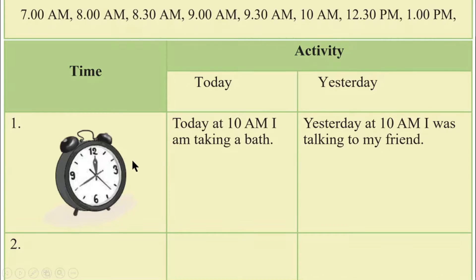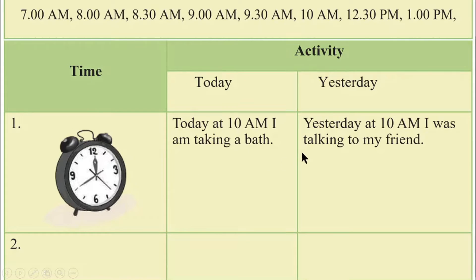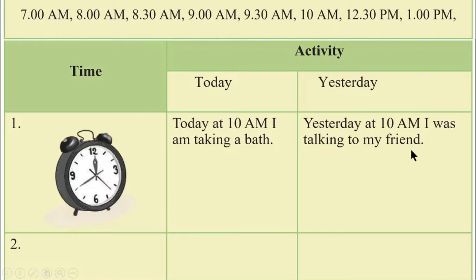One example has been done. Now you complete the remaining ones. I will be sure that this will work for you.